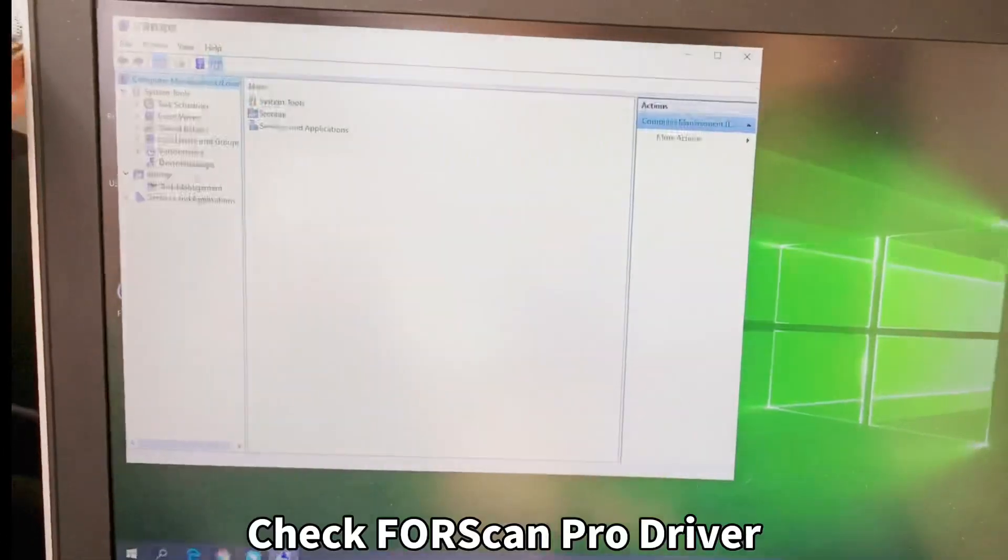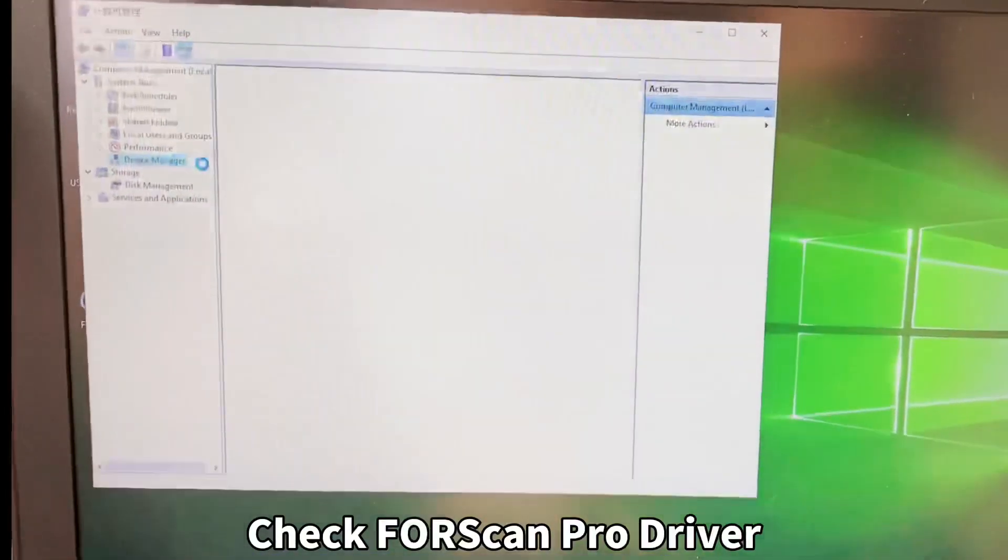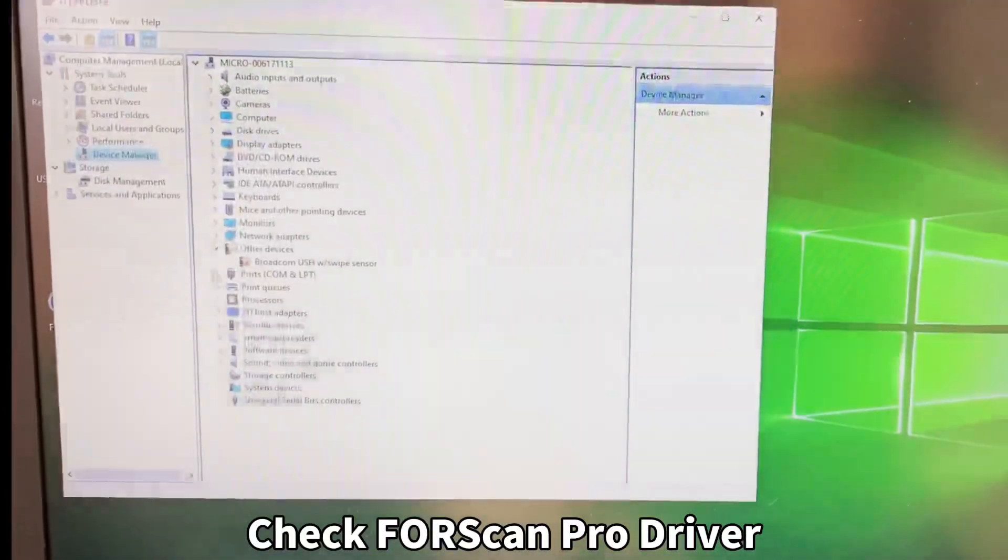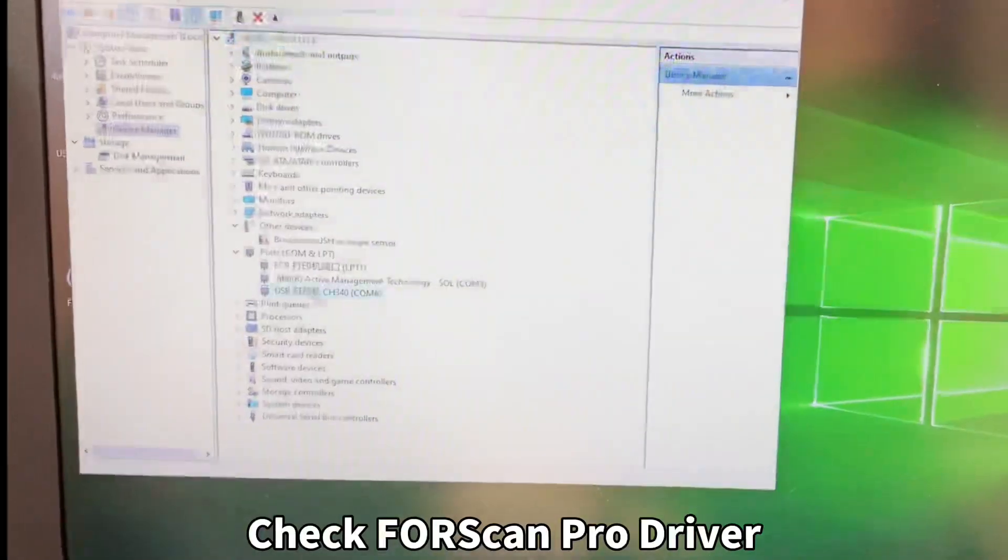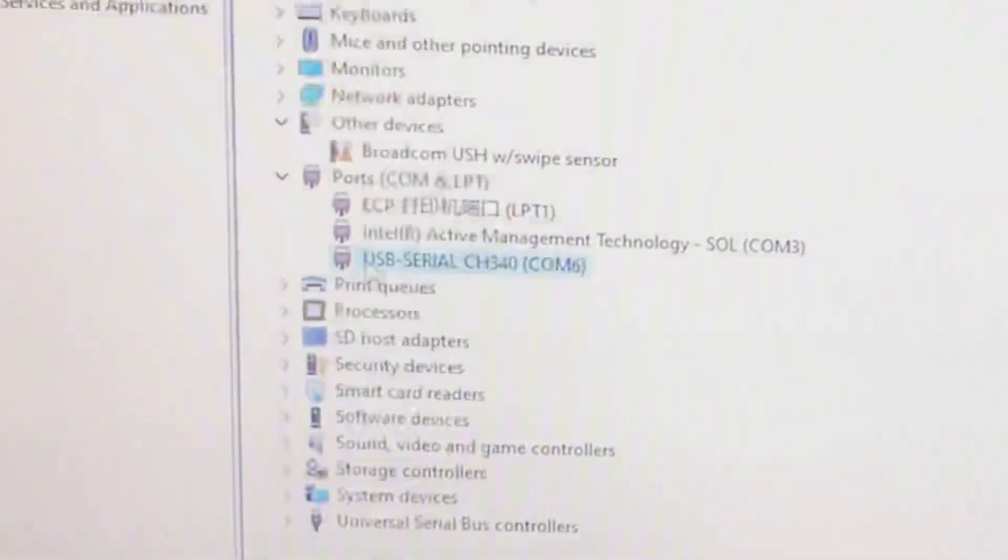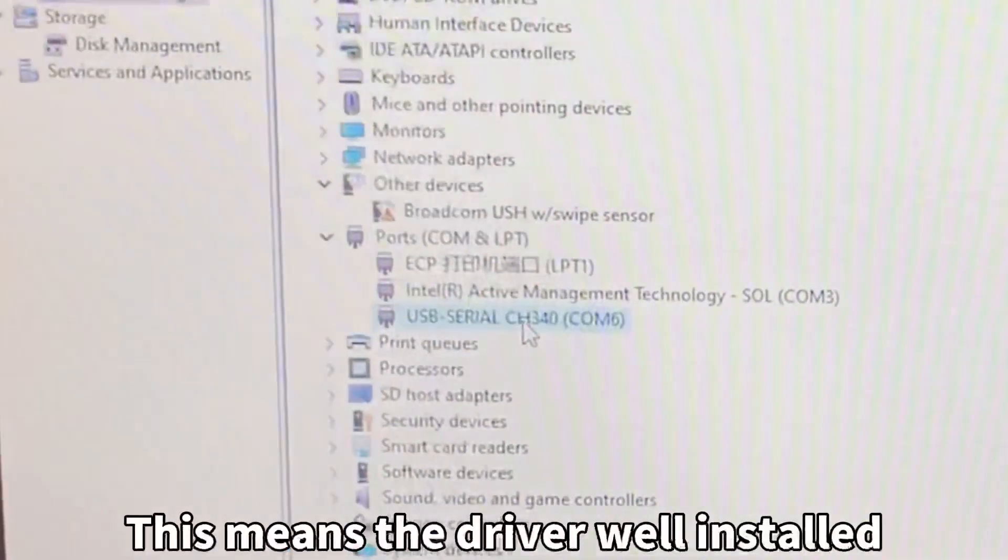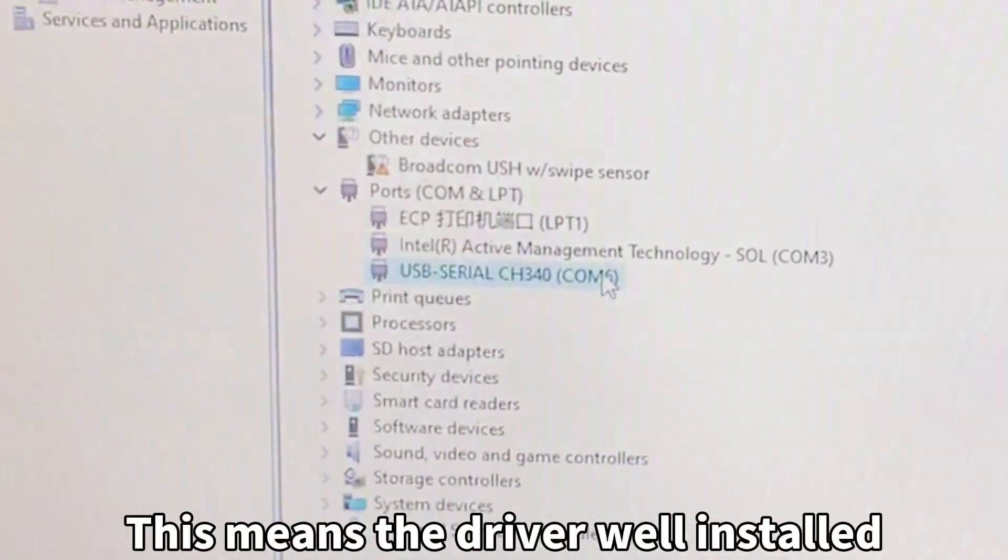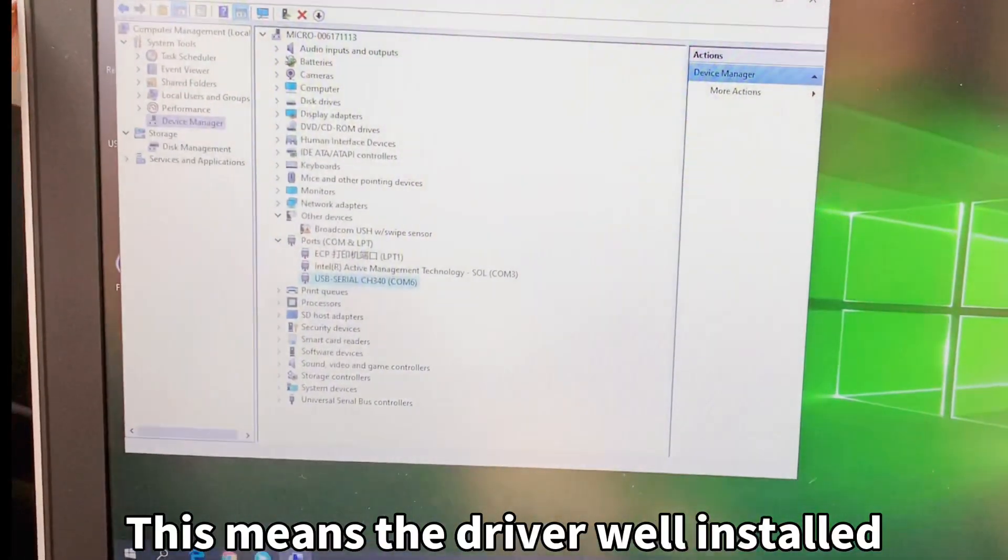You can choose the Ports. Here you can see the USB 2.0 CH340 COM6, which means the hardware driver is already installed.